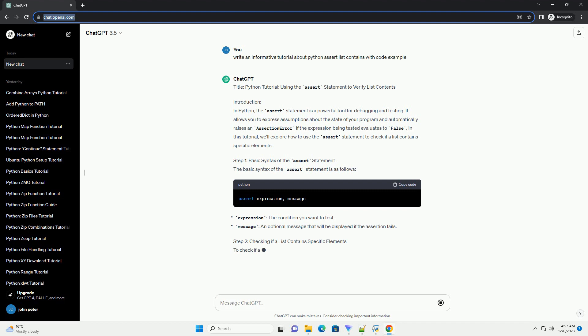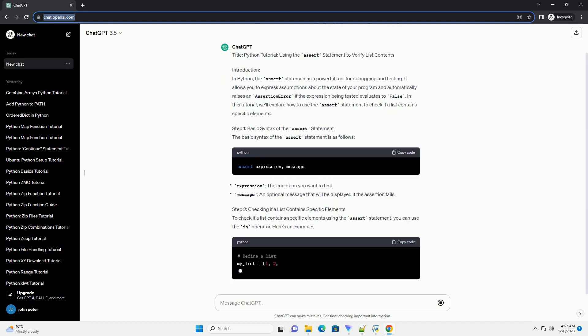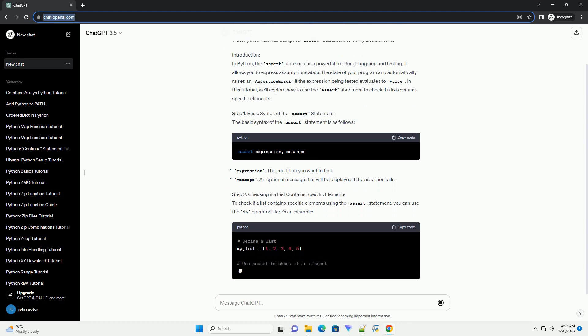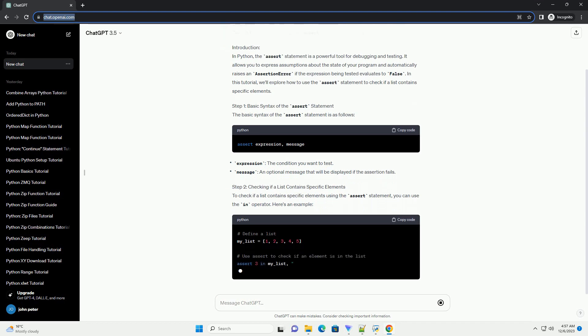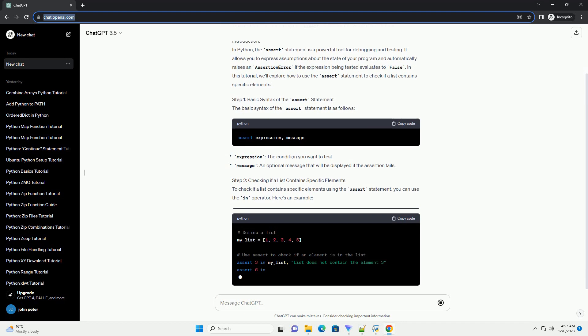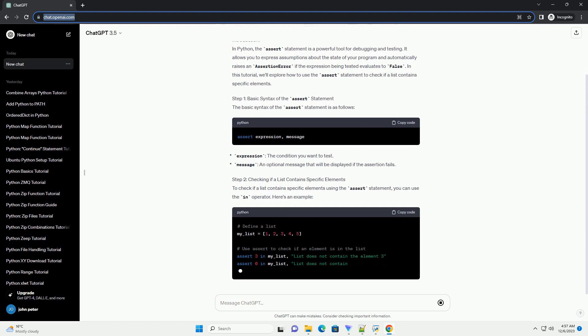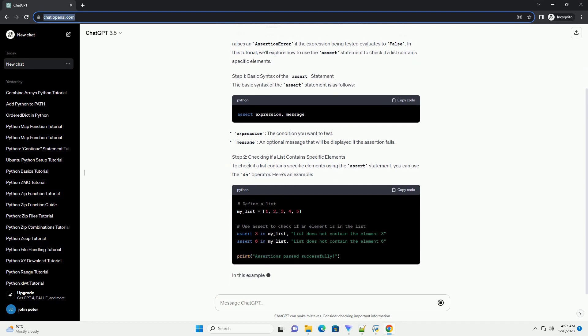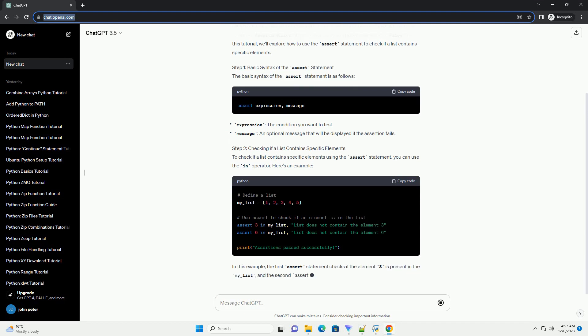Step 1: Basic Syntax of the Assert Statement. The basic syntax of the assert statement is as follows. Step 2: Checking if a list contains specific elements. To check if a list contains specific elements using the assert statement, you can use the in operator. Here's an example.